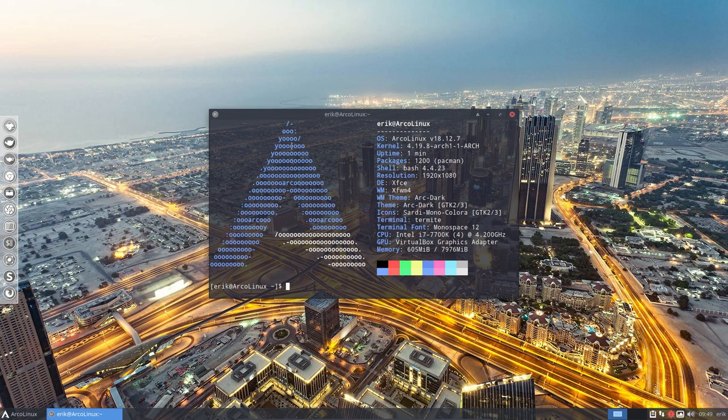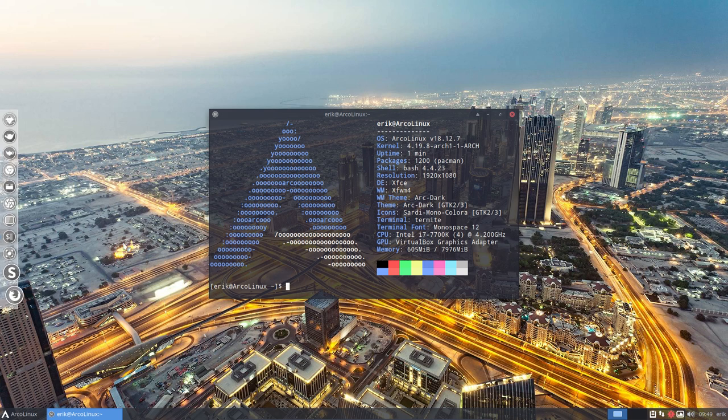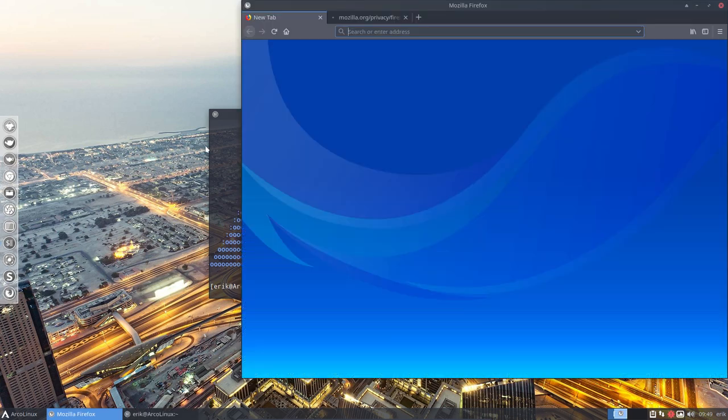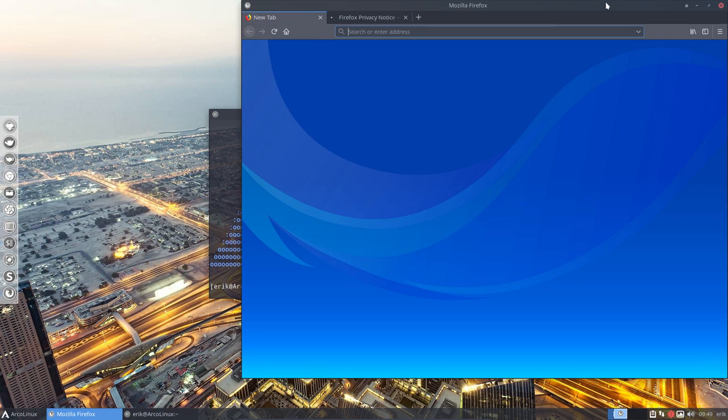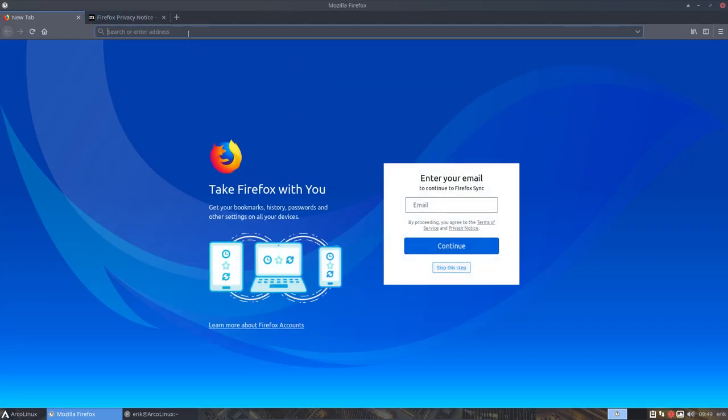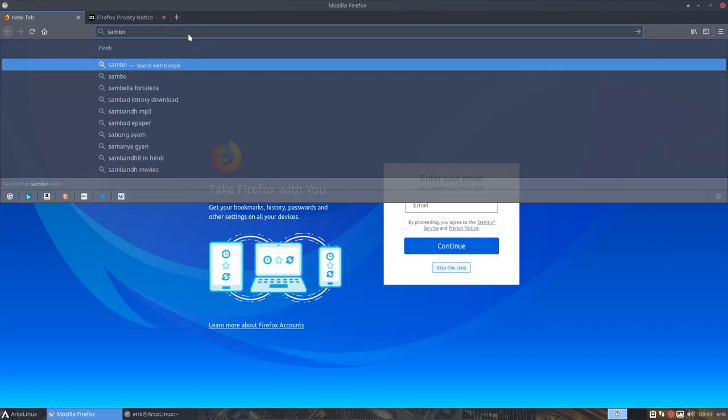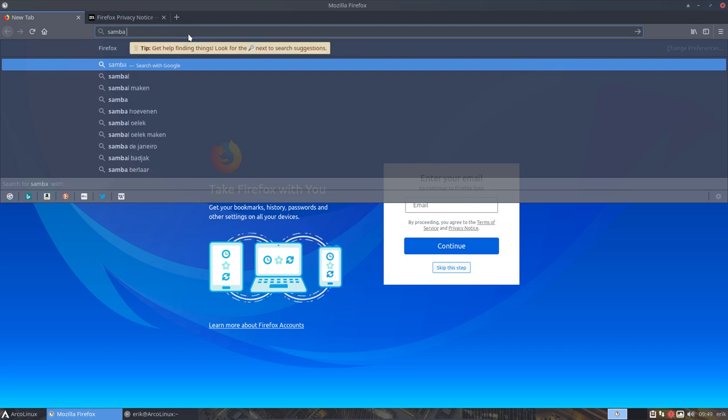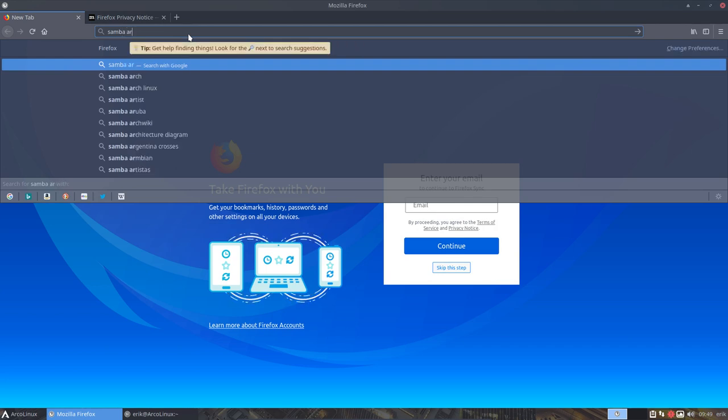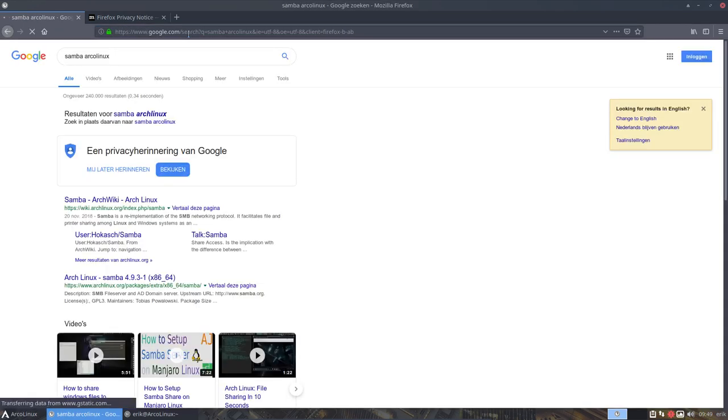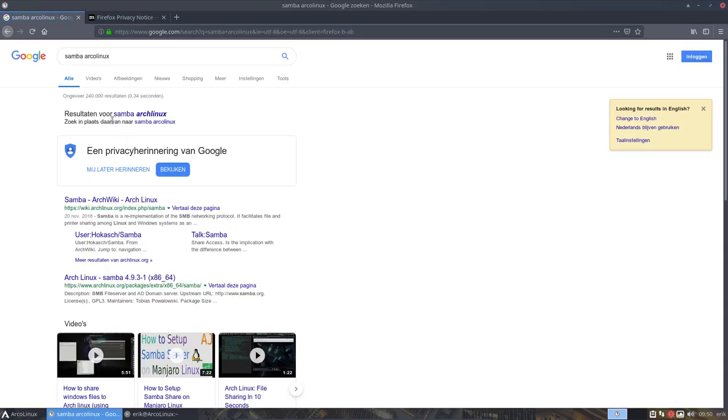Every user saw when he was shutting down, we actually saw a message and it was a red message telling hey Samba is not started and people got worried. Let's see if Google finds it. Samba Arco Linux.